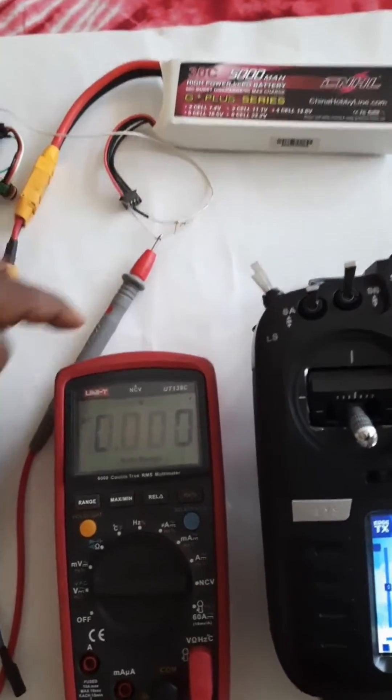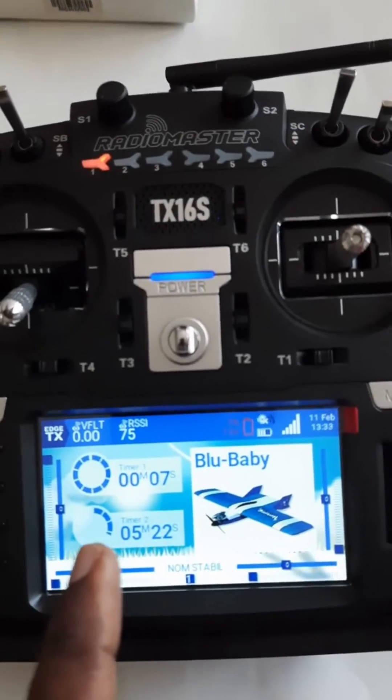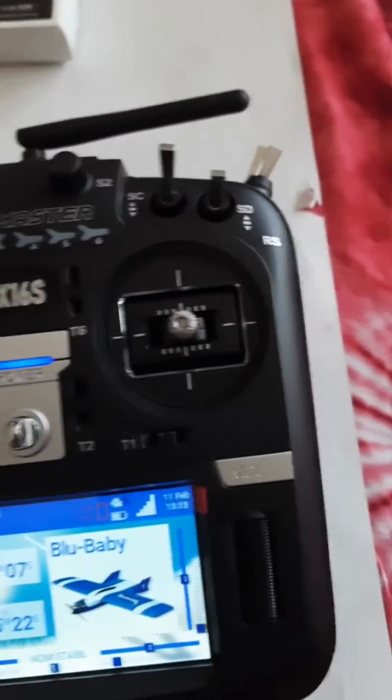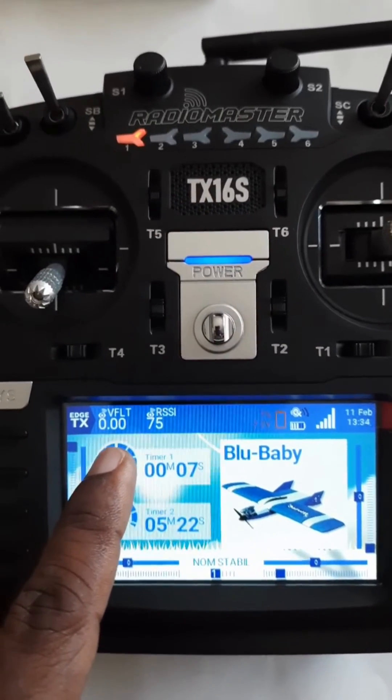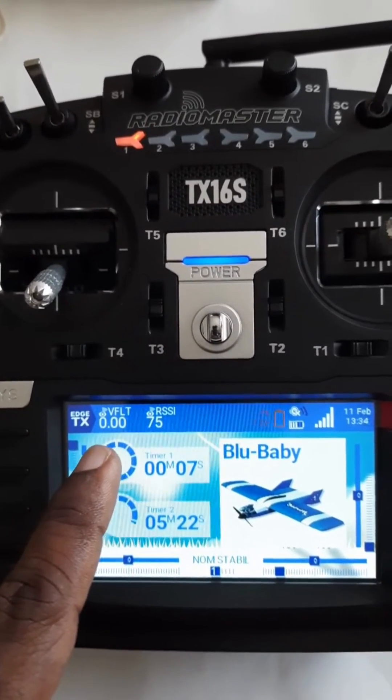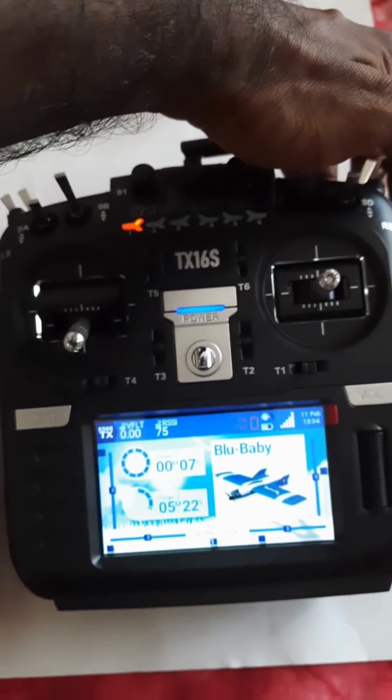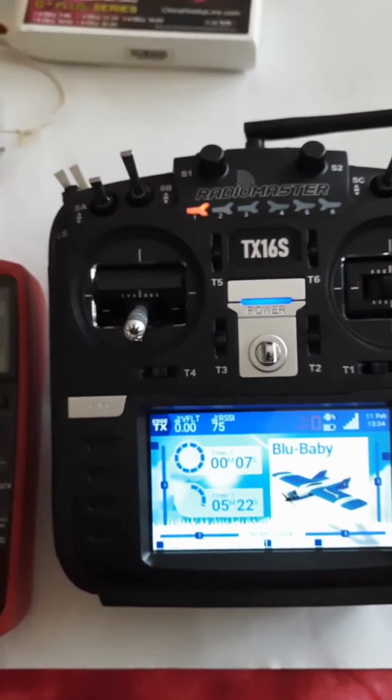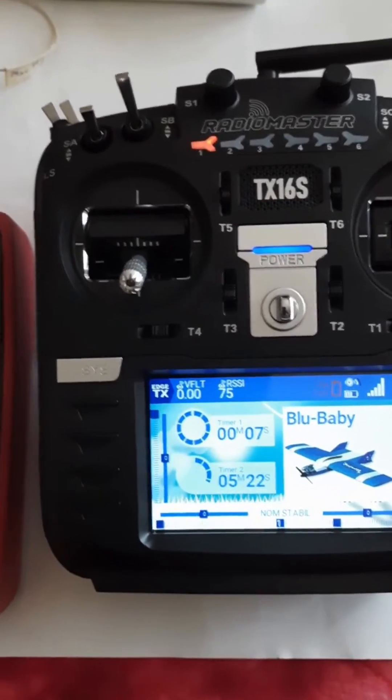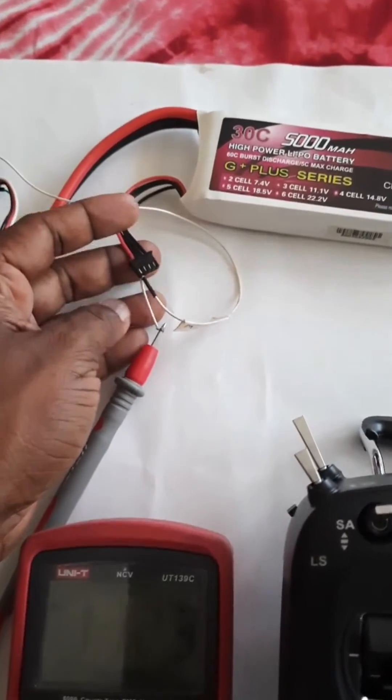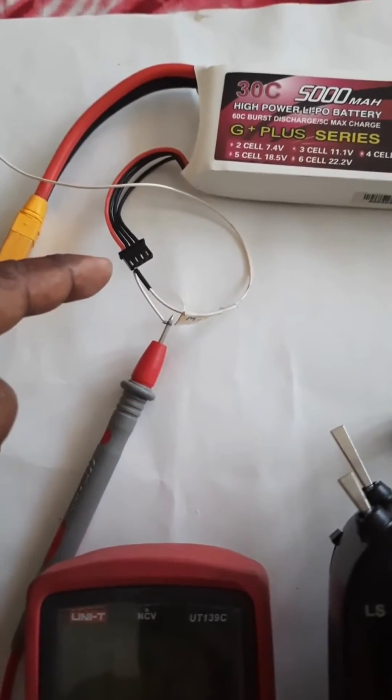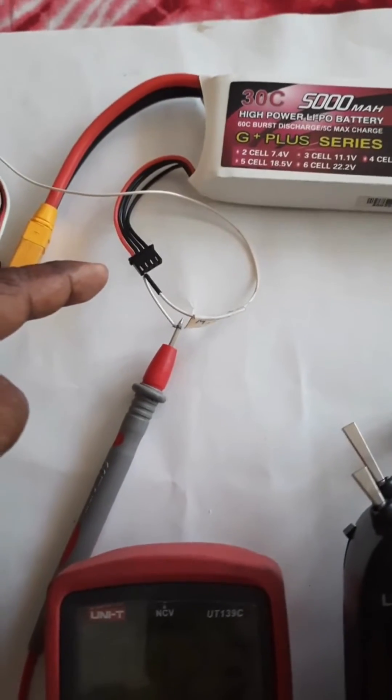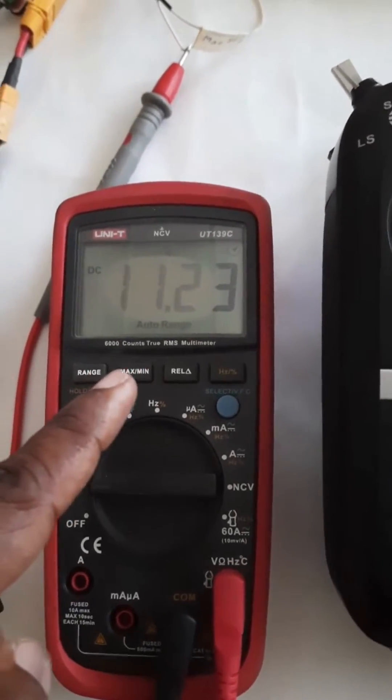And I also have set up my transmitter to display the battery voltage telemetry. Also have set it up to read the battery voltage. It says zero volts. I connected the battery sensor wire to the battery balance port - that is the third cell - so it shows 11.23 in the multimeter.